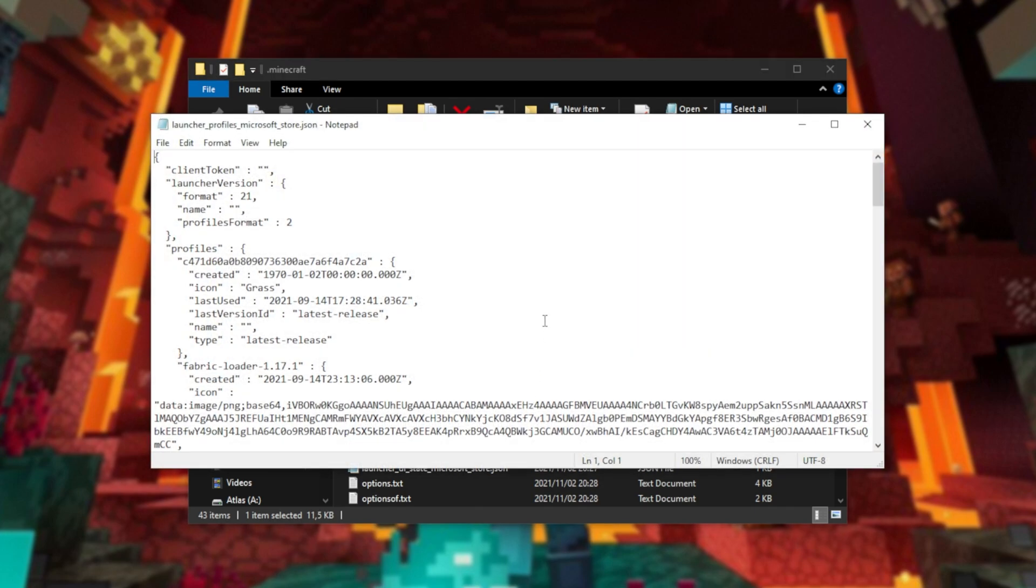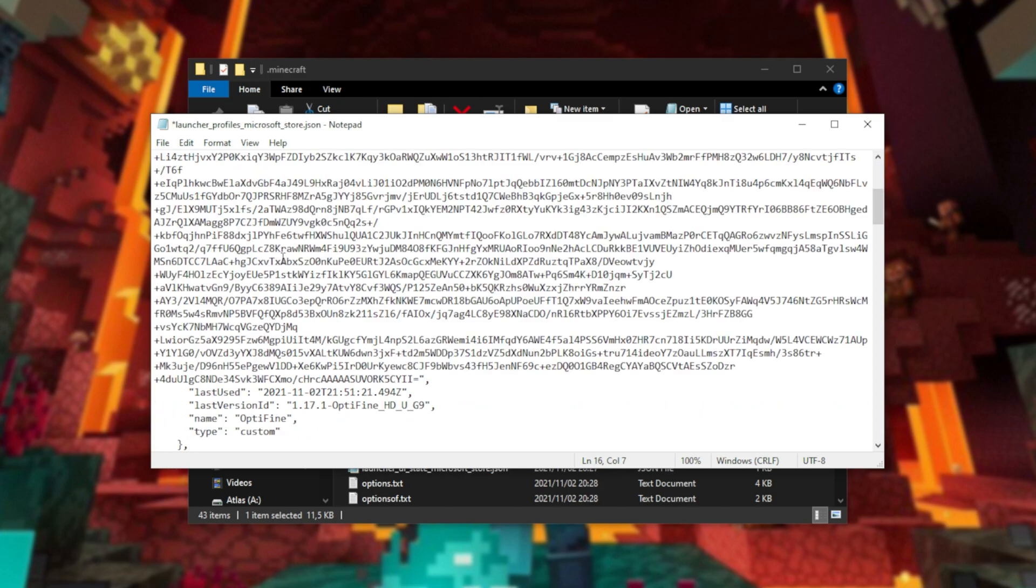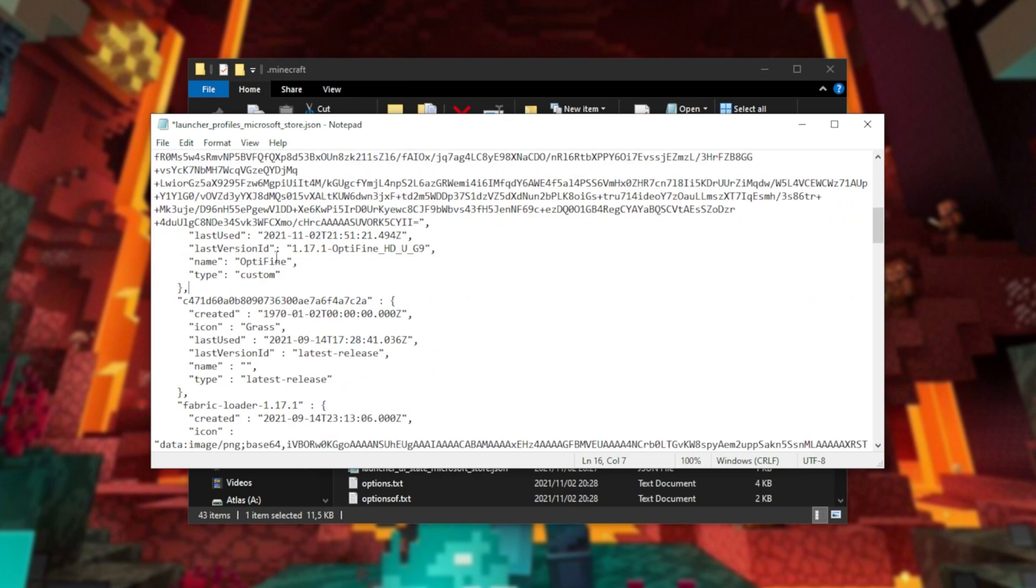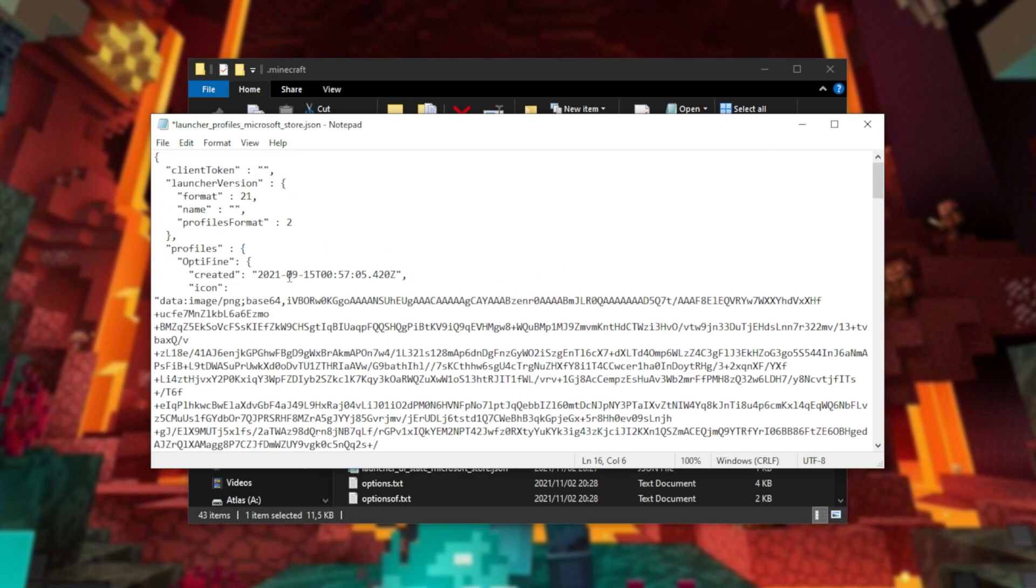Then, opening up the Microsoft Store version here, we'll have a look at the very top, profiles, and I'll simply paste it in here. Make sure that you're keeping the format of the file, that you have a comma between every entry in here. This is JSON coding, and if you're familiar with code at all, this should be somewhat understandable.